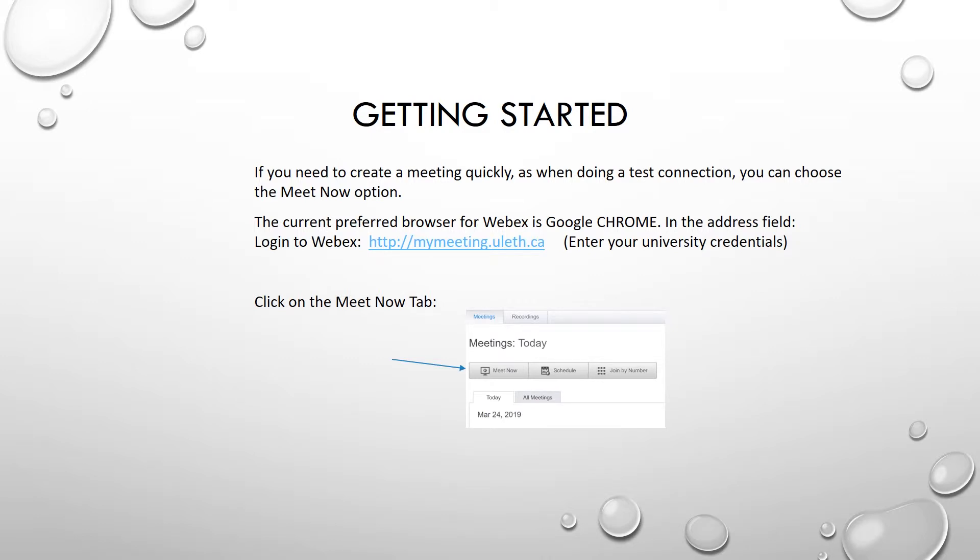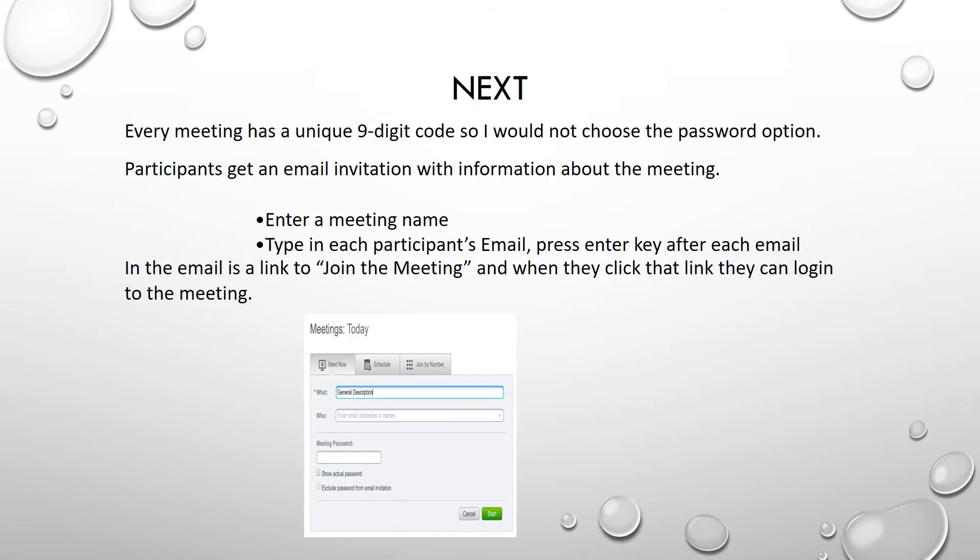In the 'what' field, enter a general description of the meeting. In the 'who' field, enter participants' email addresses, hitting the enter key after each participant's name.